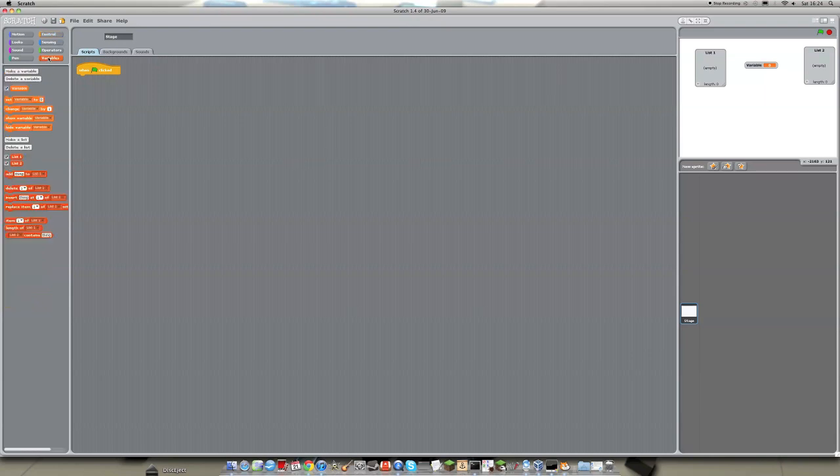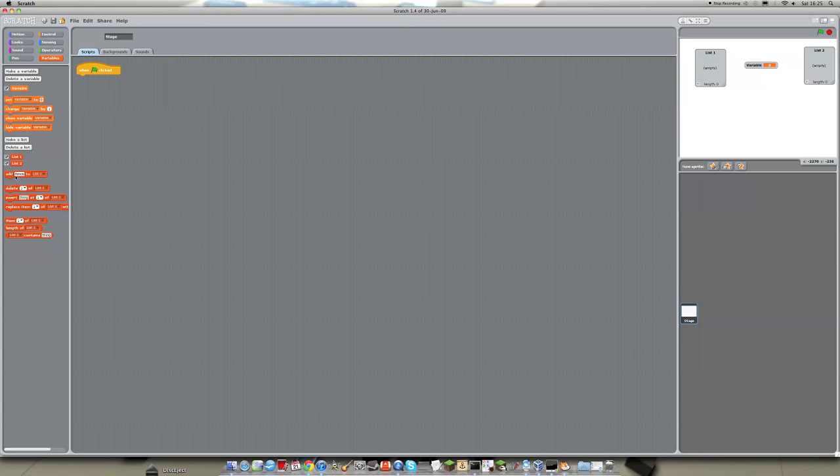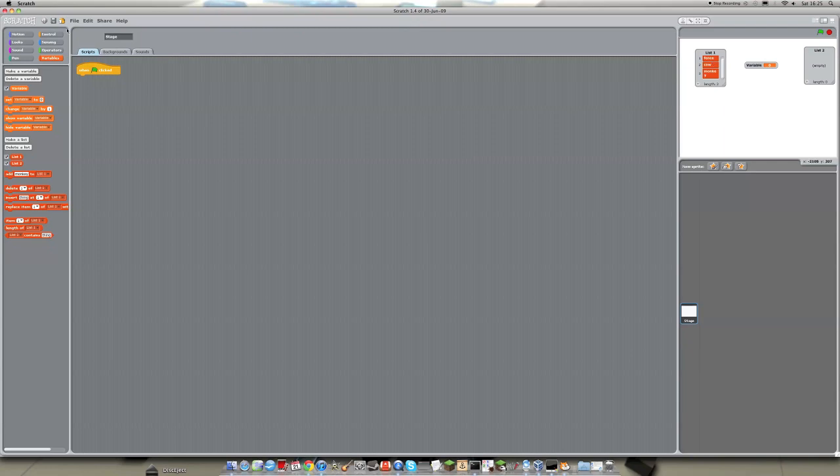Before we actually get into the coding, let's just put some stuff in list1 that we can then copy across. So we need something to copy across in the first place. So in list1, just put three or four items that you want. So I'm just going to list random things. Fence, cow, monkey. Just the first things that pop into my head. And that's all we need. We don't need anything more than that. We can just use that. And we are going to copy that across to list2.